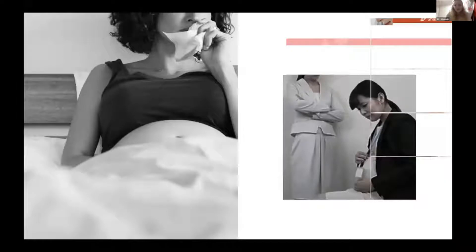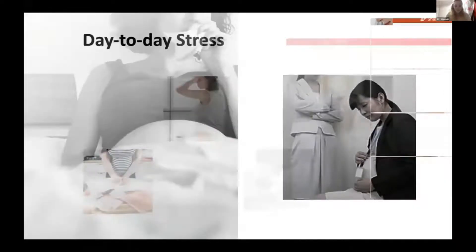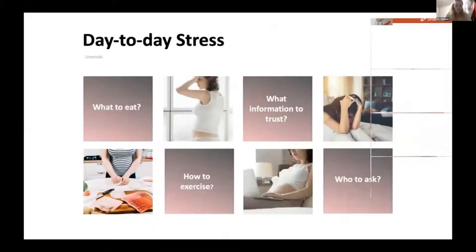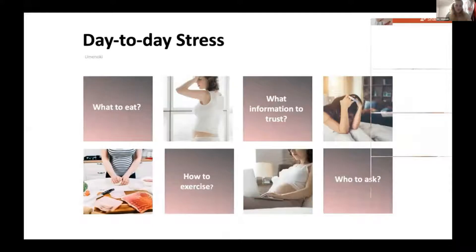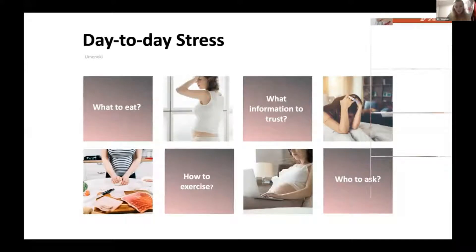Pregnant women are often overwhelmed with the responsibility of eating well, staying healthy, and emotionally positive. But at the same time, they're constantly bombarded with generic information that does not respond to their specific needs. Moreover, when everybody expects women to be happy during this time, it is especially challenging for them to share their worries and anxieties with others, be it their partners, families, friends, or co-workers.